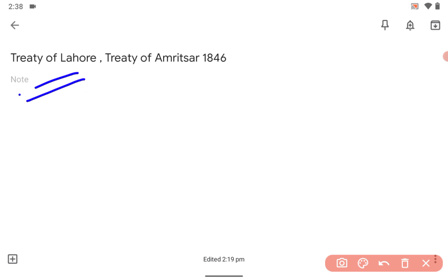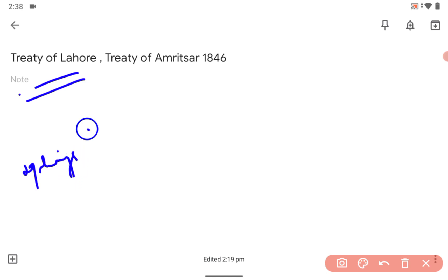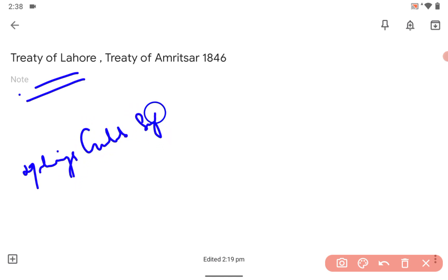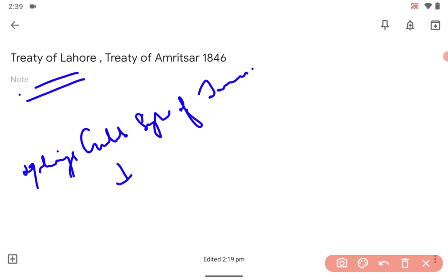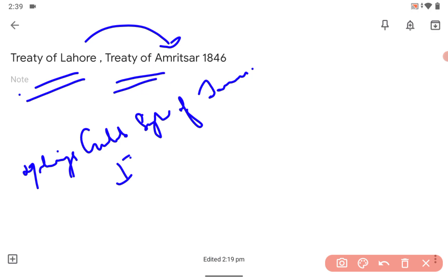Now, Maharaja Gulab Singh of Jammu — he helped the British in the First Anglo-Sikh War. So after the Treaty of Lahore, there was an internal treaty between the British and him to formalize whatever was signed. The Treaty of Amritsar was signed between Maharaja Gulab Singh and the British.